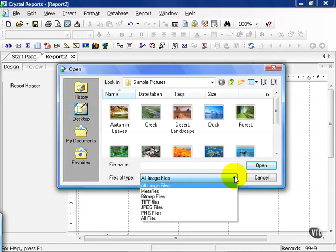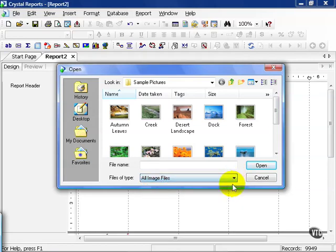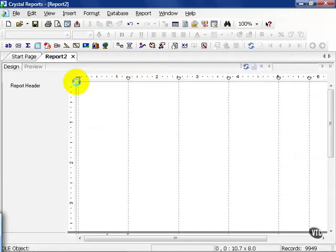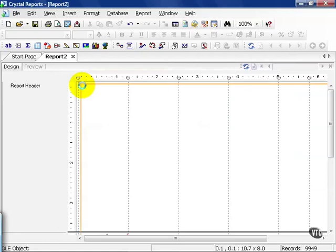Now, you have to be careful. If you choose All Files and it's not a picture, then Crystal won't let you import. But for the time being, let's go ahead and choose Dock. You can really choose any picture that you see fit. It all depends on what you're trying to express.